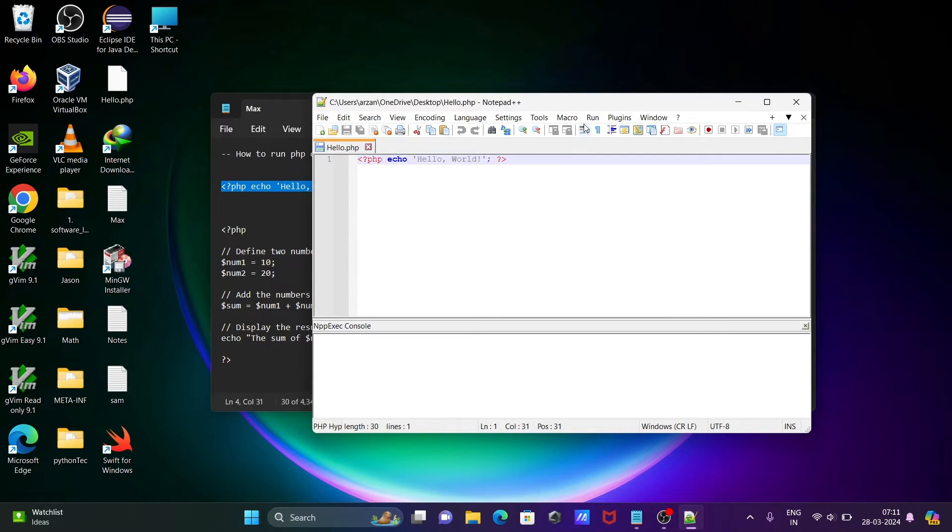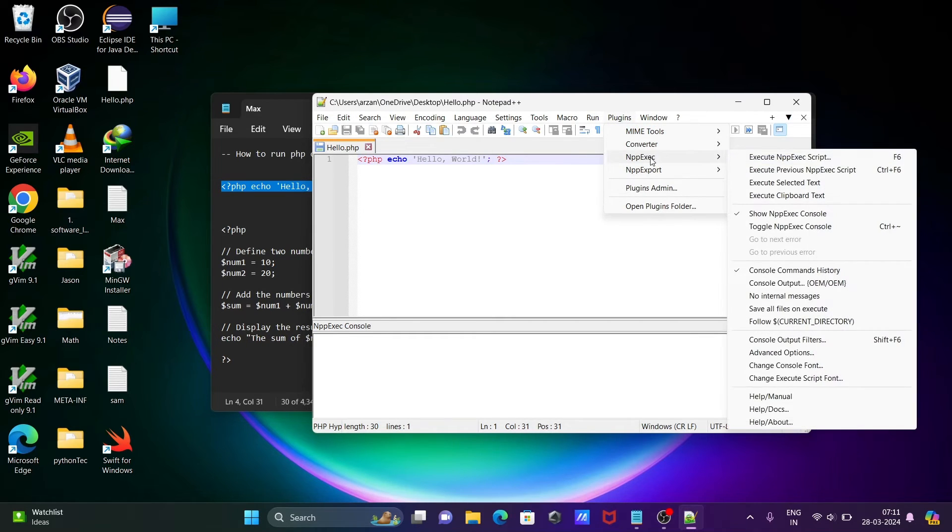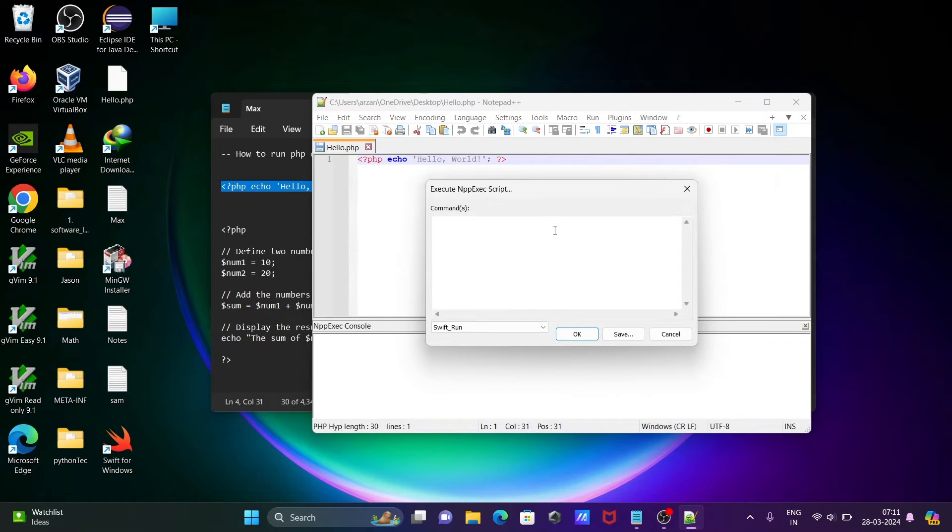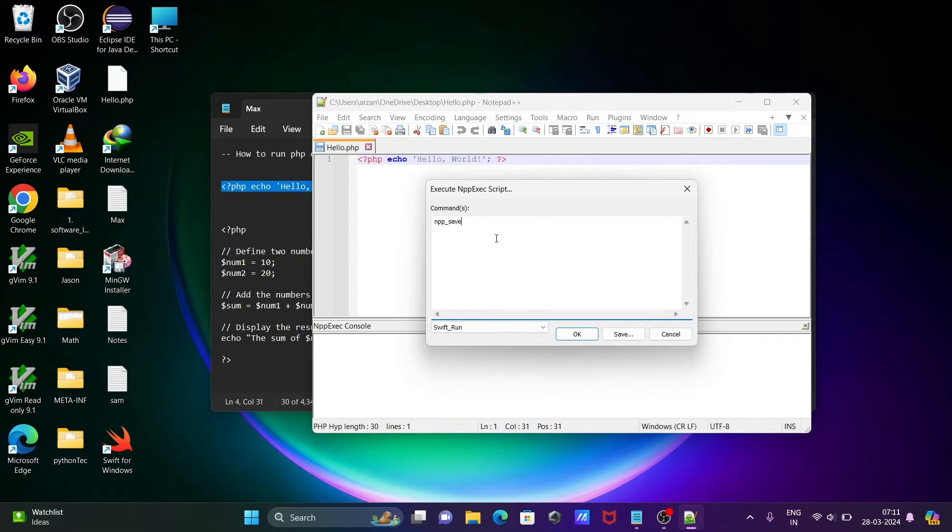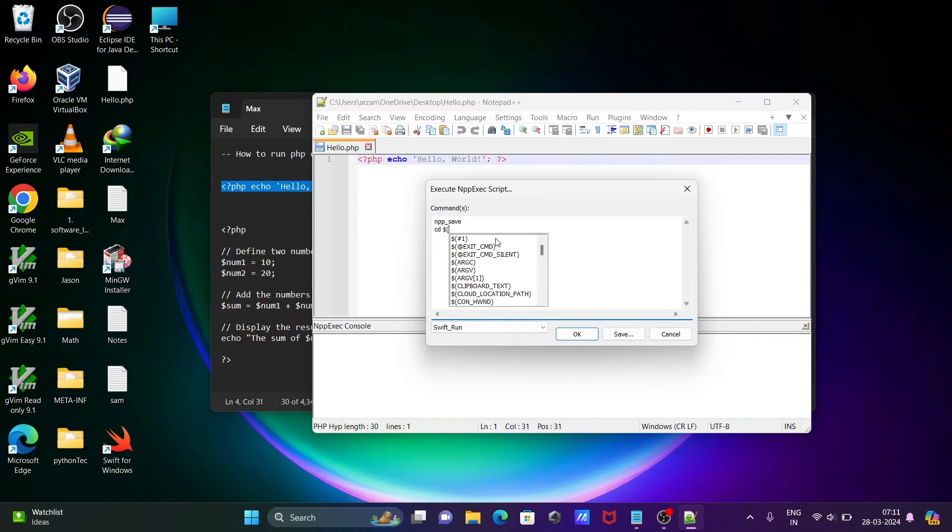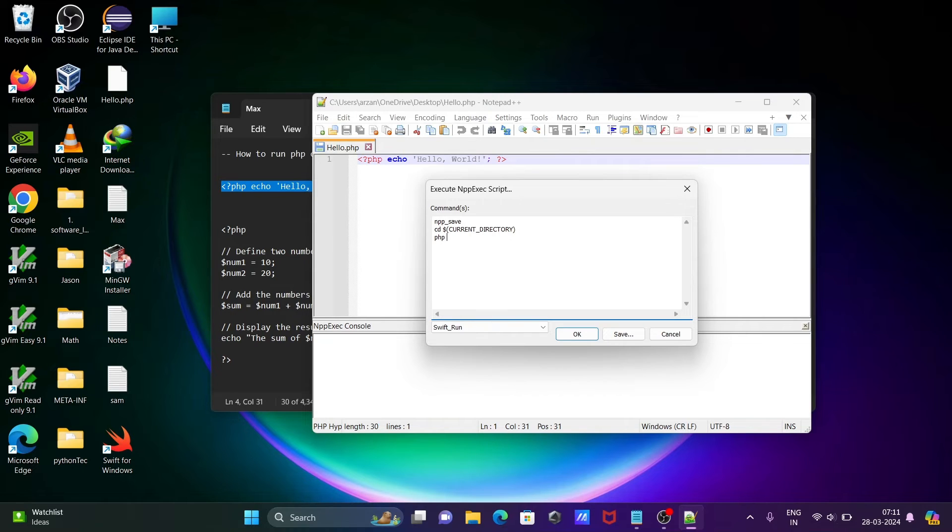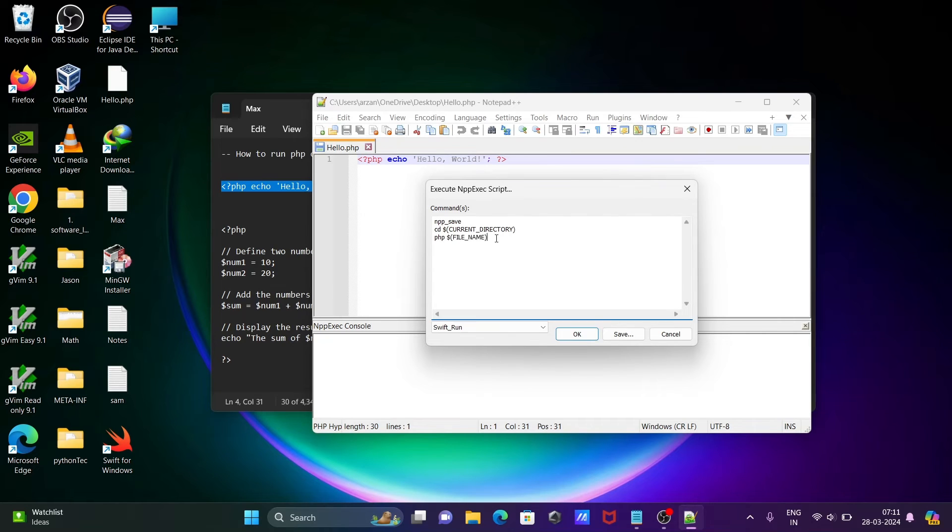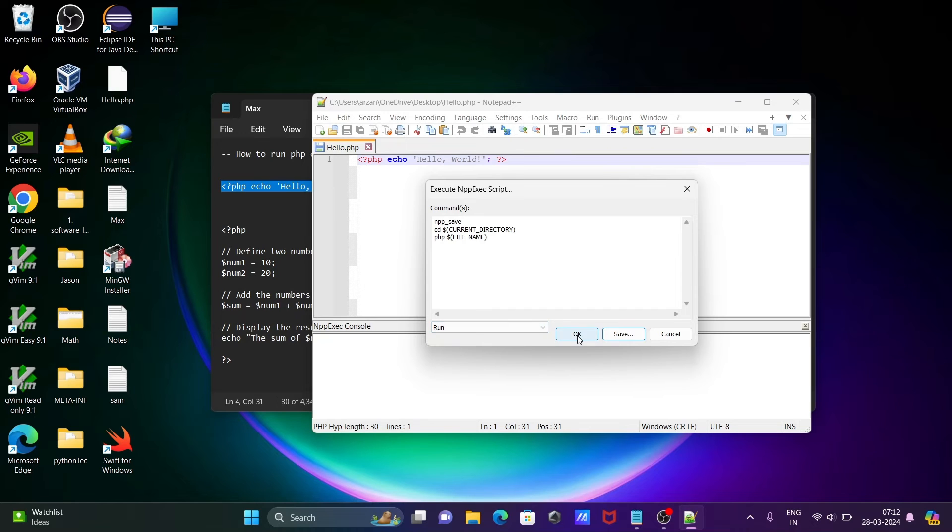After that, let's go to Plugin, npp execute. Click on Execute NPS Script. First command we need to write is npp_save, then the cd command: cd dollar current directory. After that, write php, then dollar and give your file name. Click on Save. Give it a meaningful name, let's call it Run. After that, press OK.